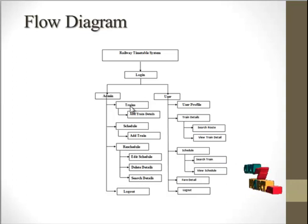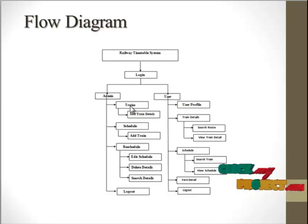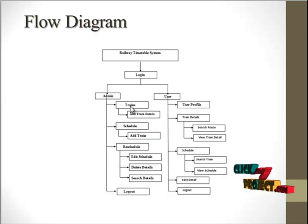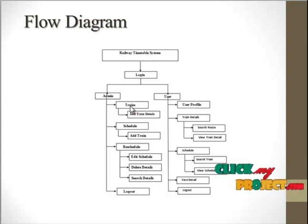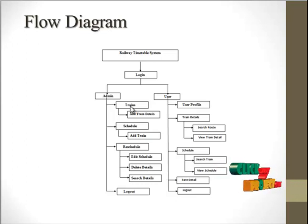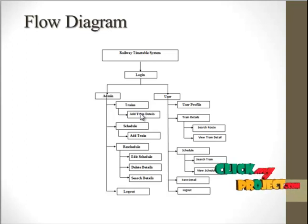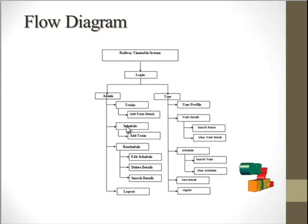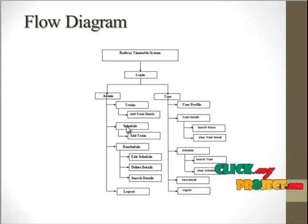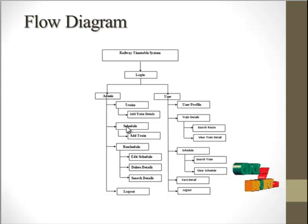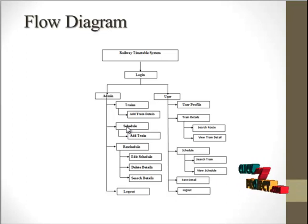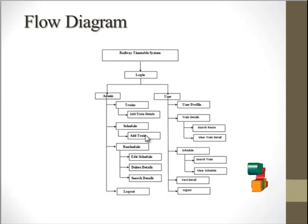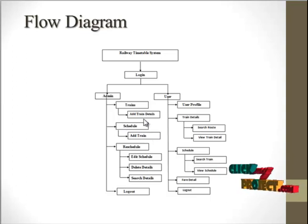In the train module, the admin can easily add train details. In the schedule module, details about which time the train arrives at particular stations are stored, and the admin can view the train schedule details.